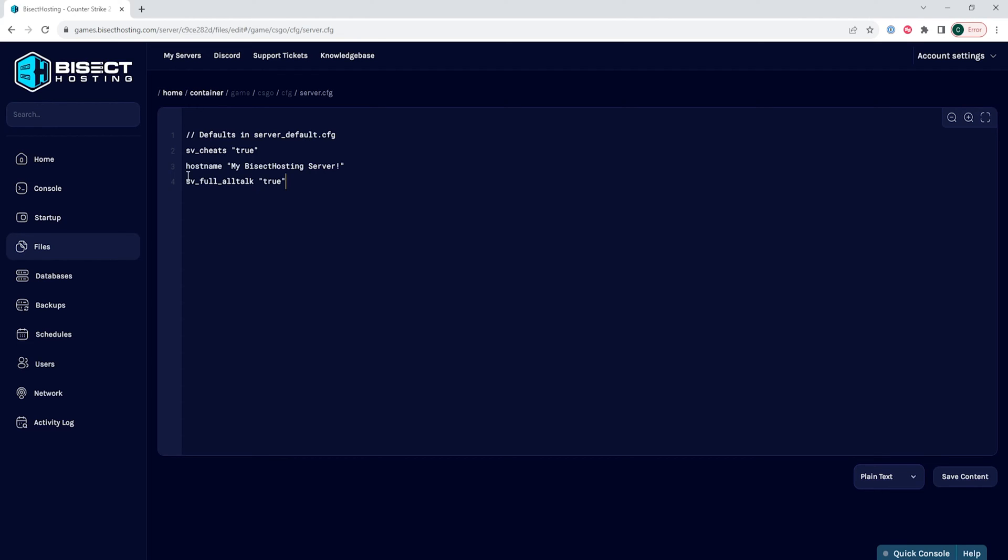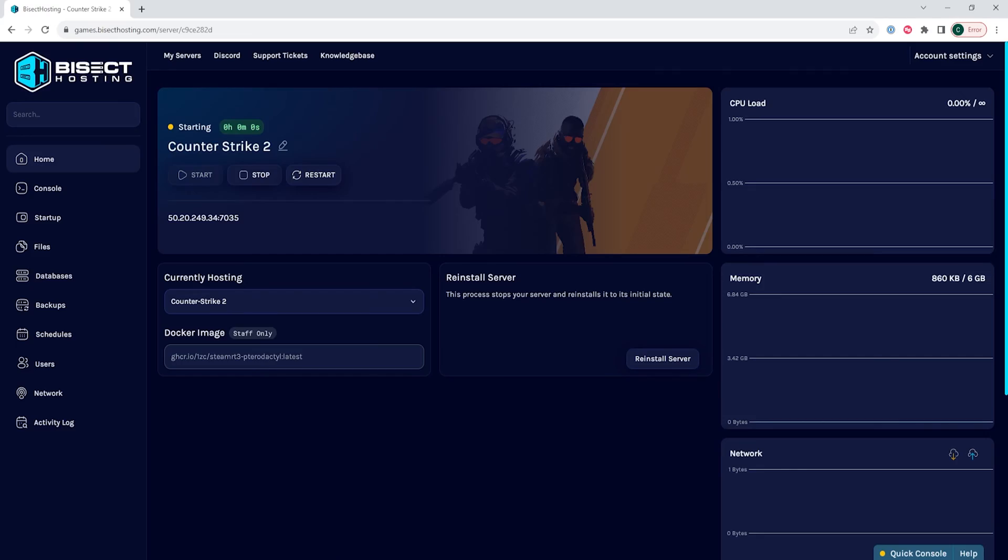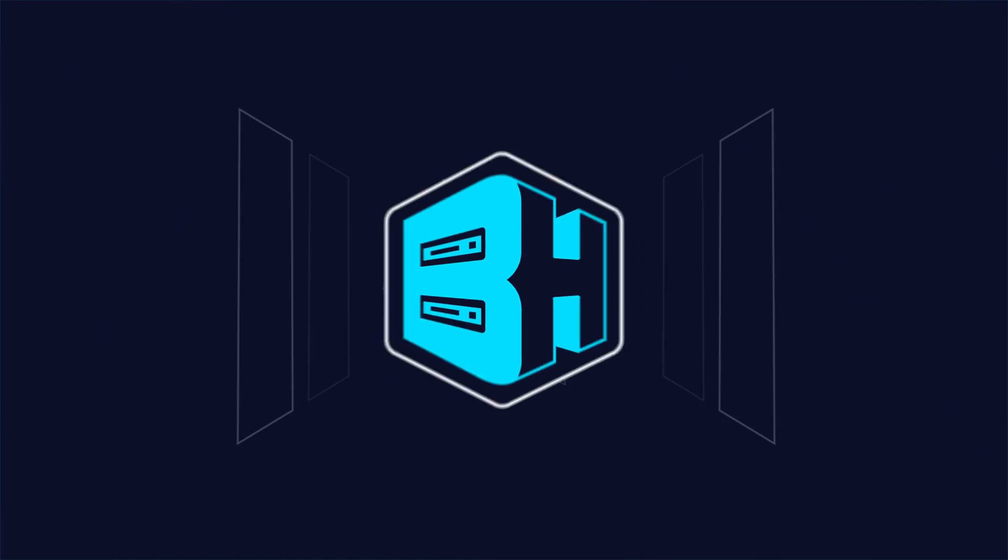Once we have the settings that we would like added, we can choose the save content button. Then we can go back to the home tab, start our server, and we'll have enabled enemy voice chat on our Counter-Strike 2 server.